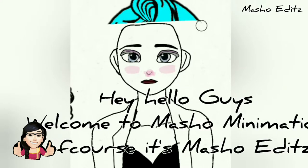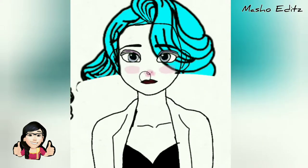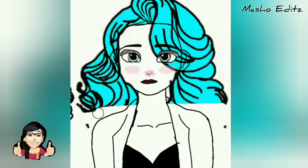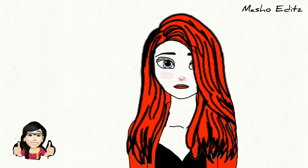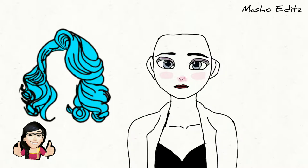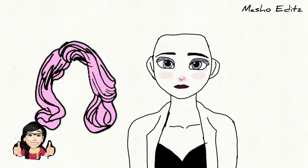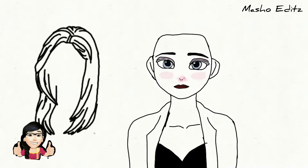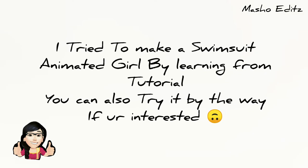Hey, hello guys, welcome to Mashom Animation — or Mashom Edits. Let me show you what I had done today. I could be red or I could be yellow, I could be blue or I could be purple, I could be green or pink or black or white — I could be every color you like.